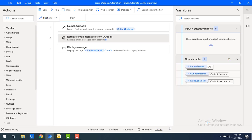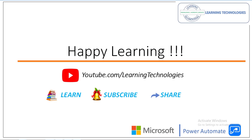I hope you understand how to filter email messages using the 'Retrieve Email Messages from Outlook' action. Thank you for watching Power Automate tutorials. If you have any queries related to this concept, please post them in the comment section. I'll see you in the next session — bye bye, have a wonderful day.